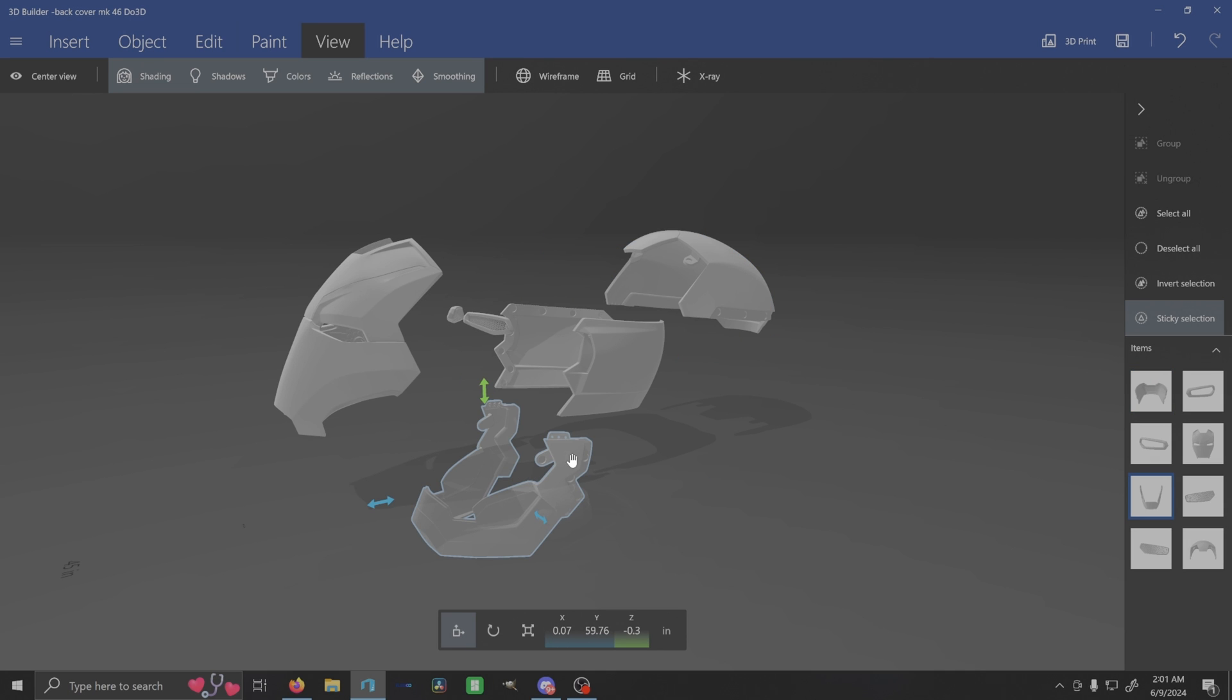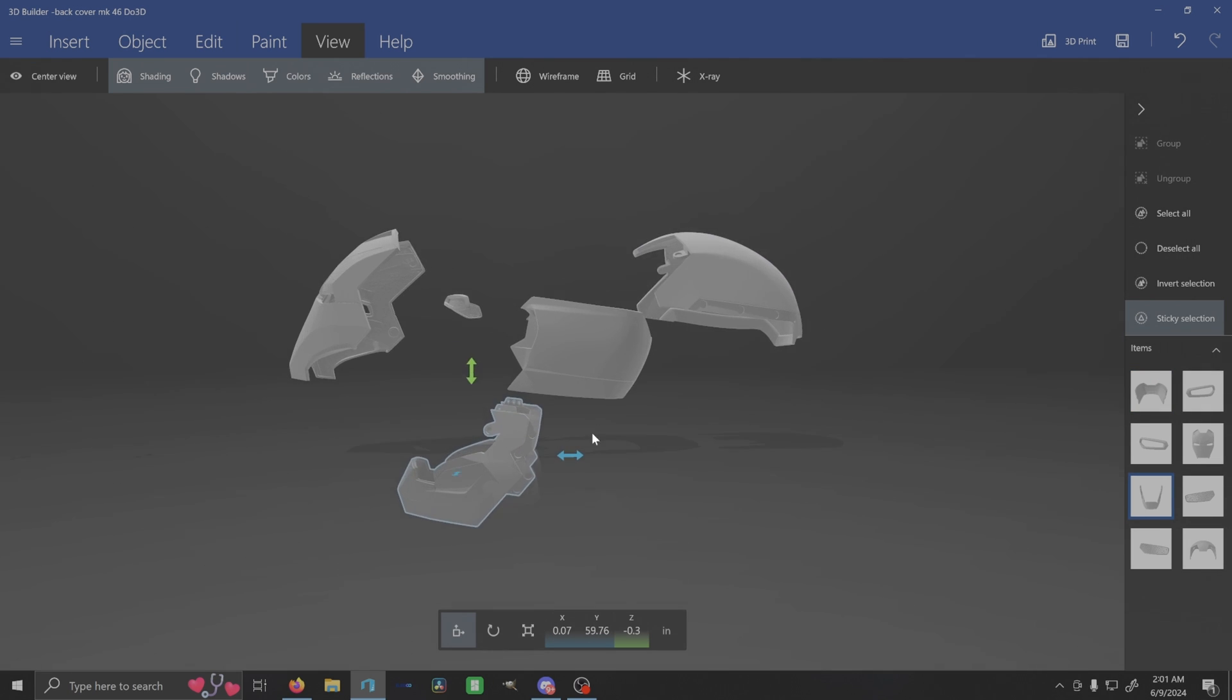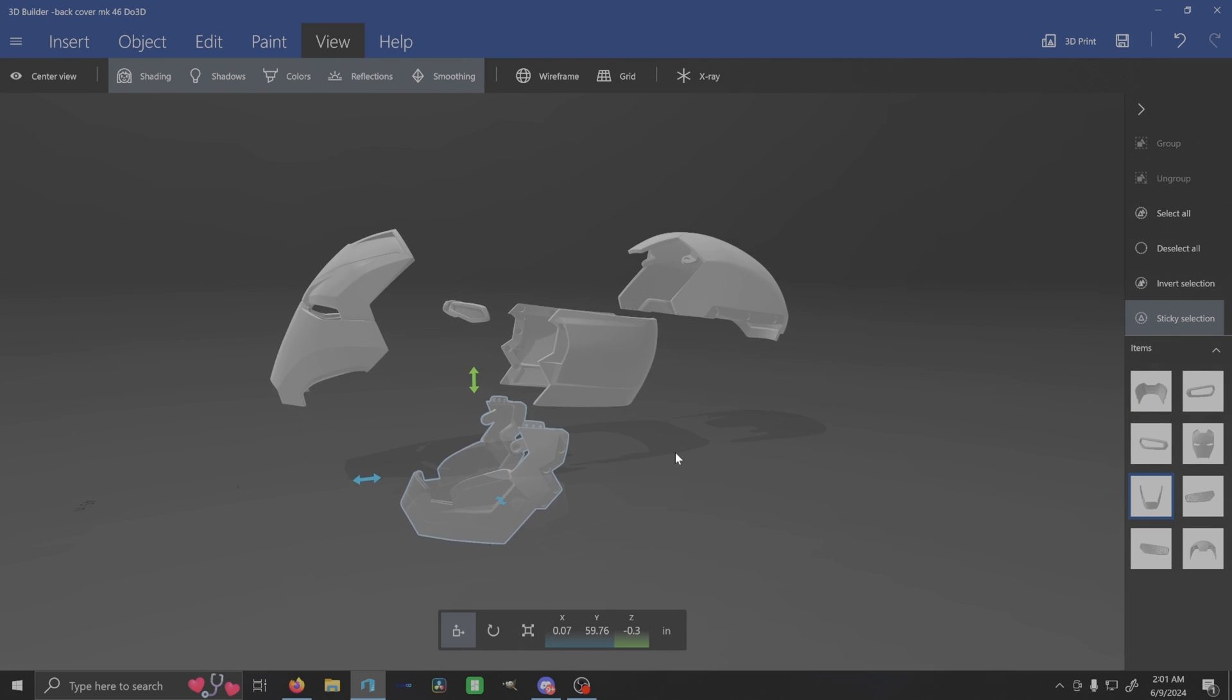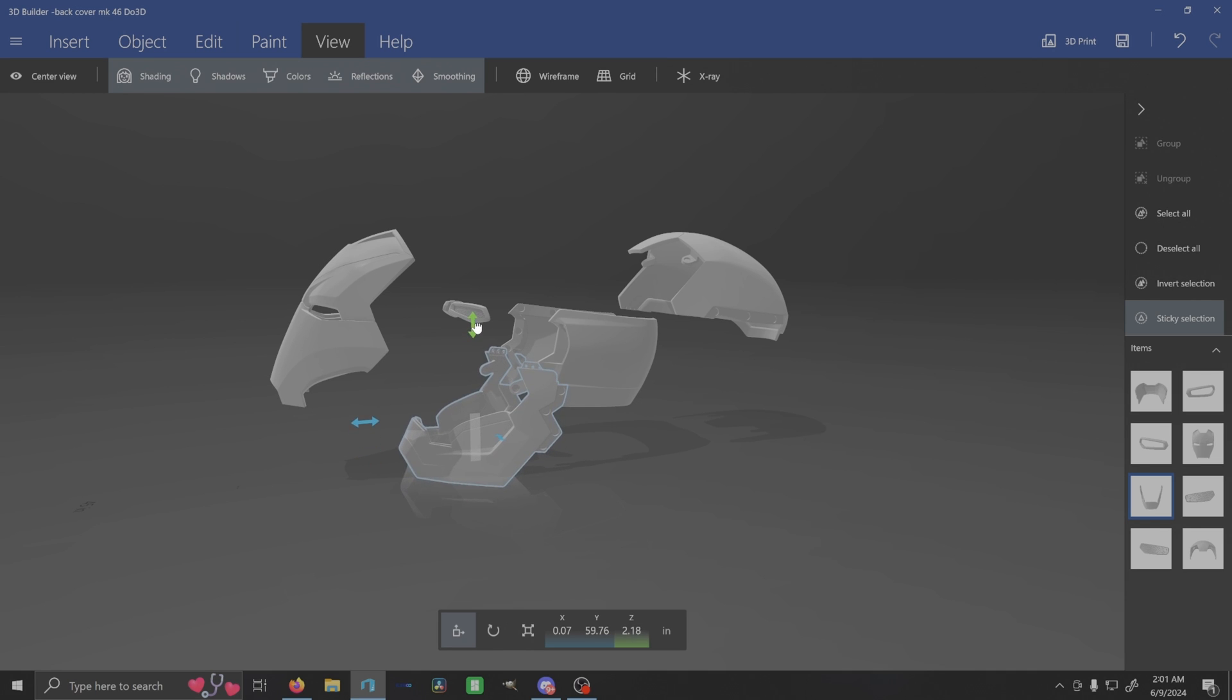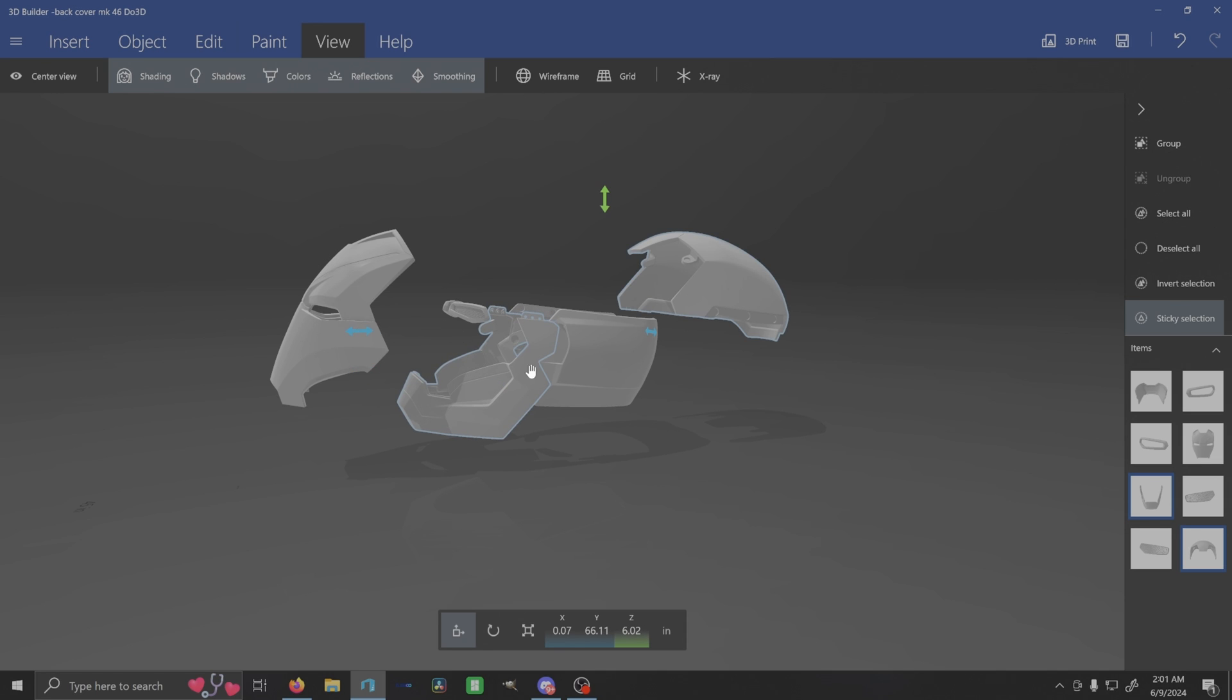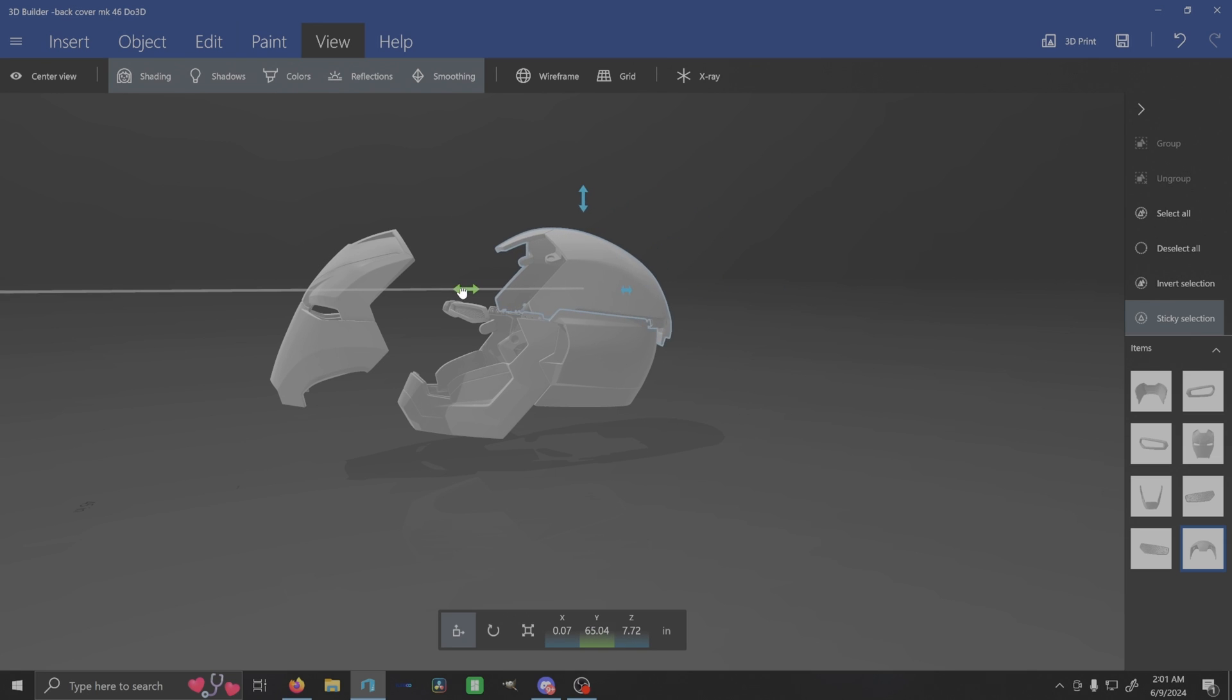Say yours looks something like this where the modeler for some reason has it in some sort of crazy exploded view. Just grab each piece individually, get them back into the position that they need to be here. And honestly, 3D Builder will snap it into place usually, so it's super simple about getting them aligned.